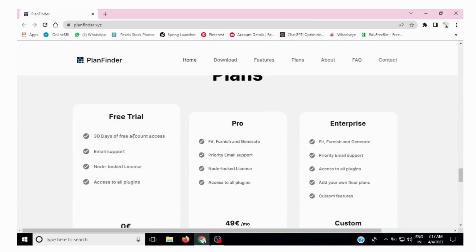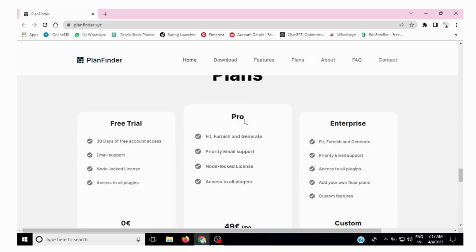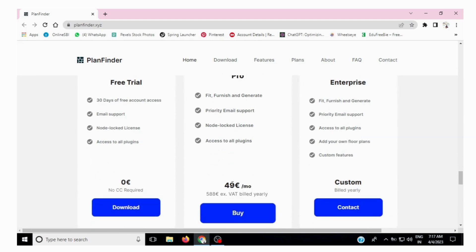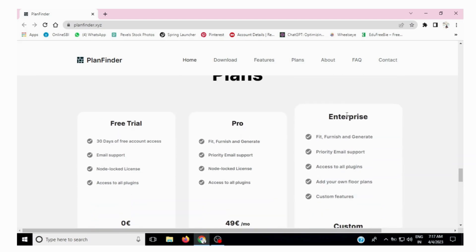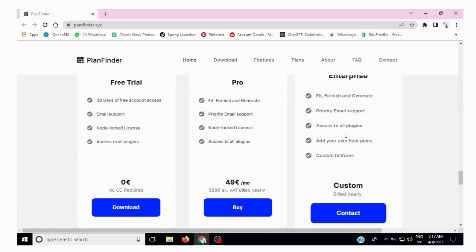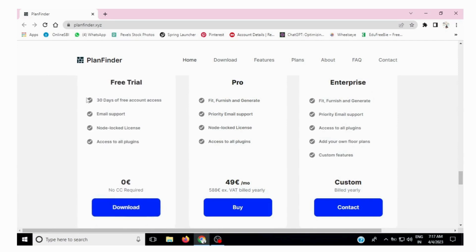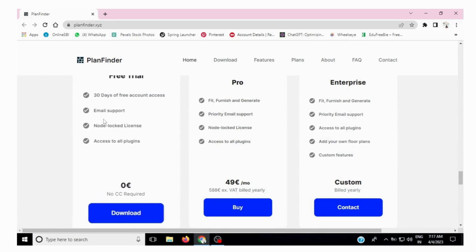There is a free trial for 30 days. If you need the pro version, you can buy it by spending 49 euros. If you need a customized one, that can also be done and money will be charged accordingly. Or if you want it free for 30 days, you can click the download button.